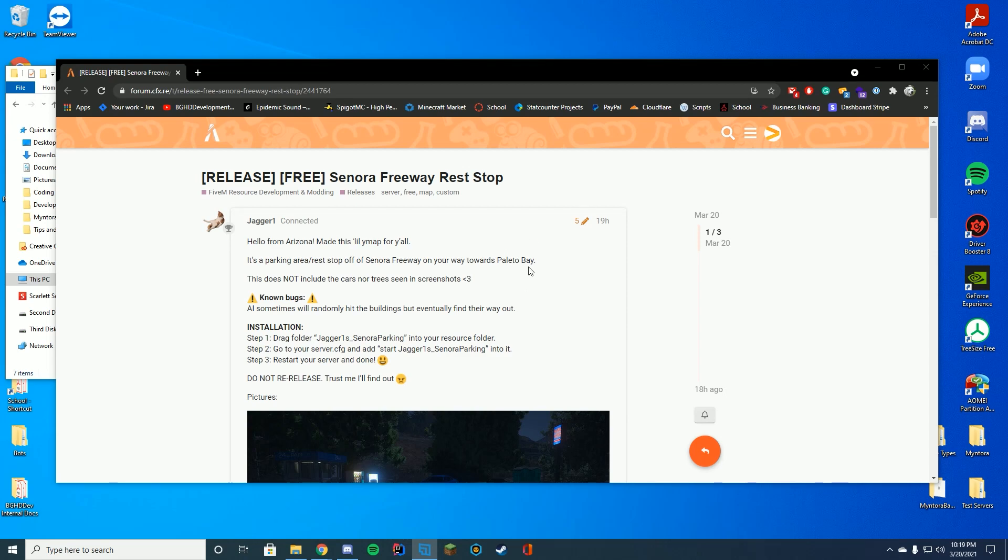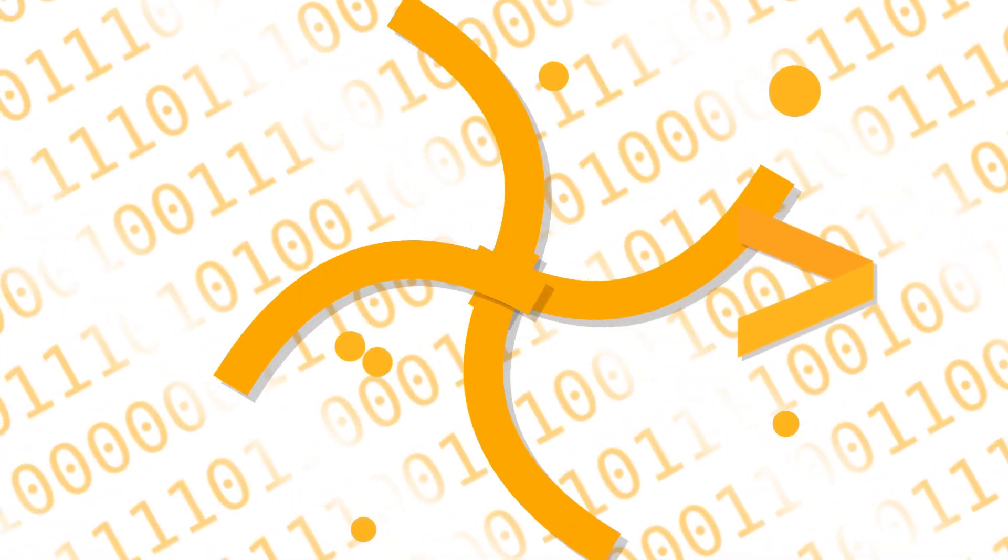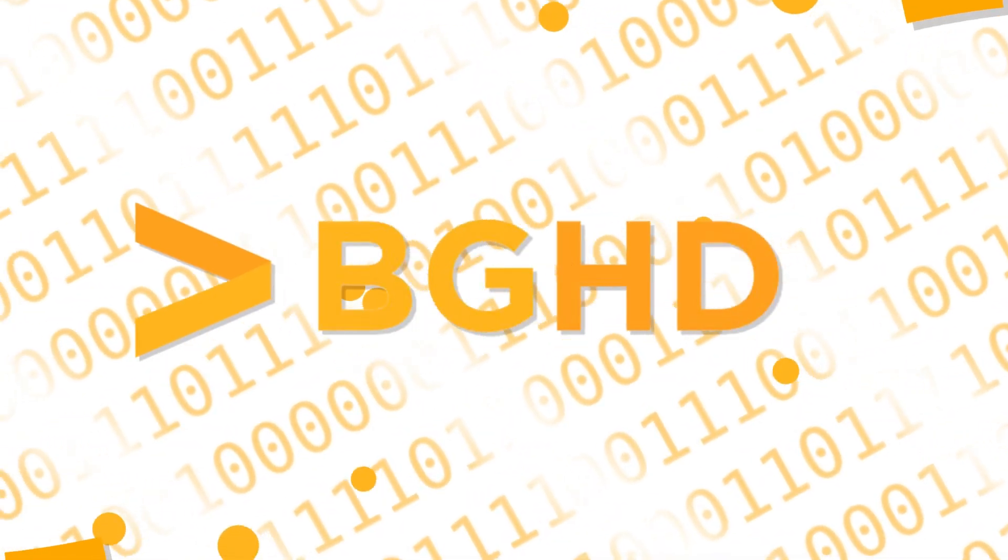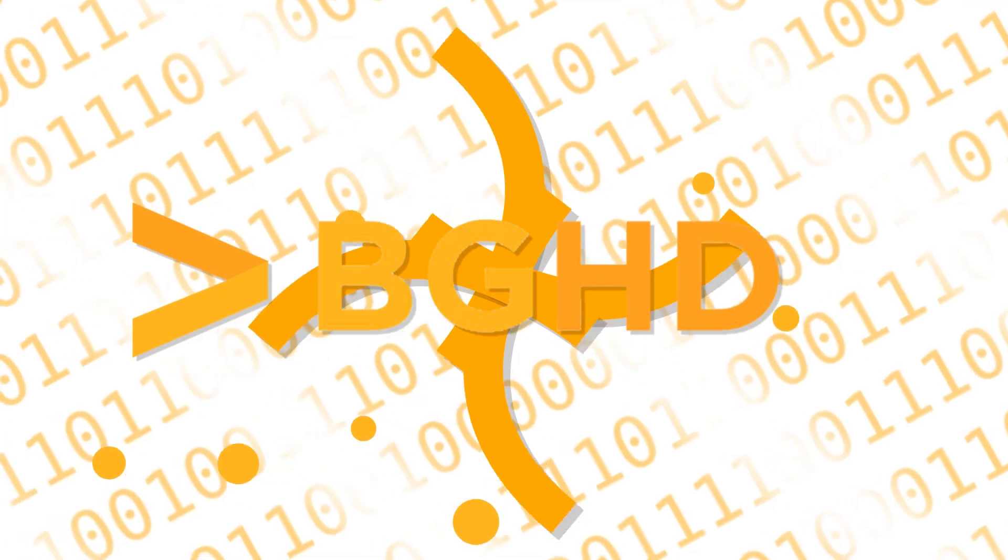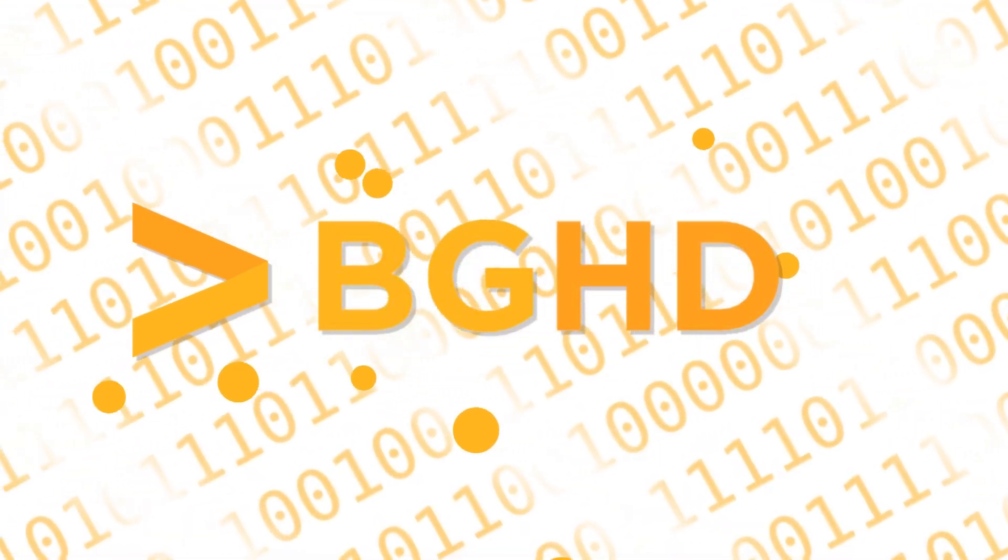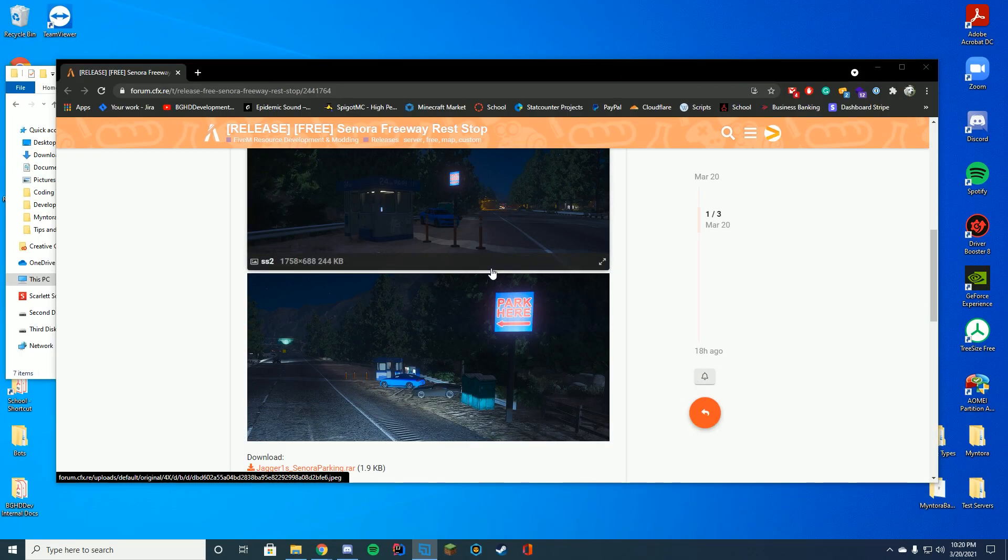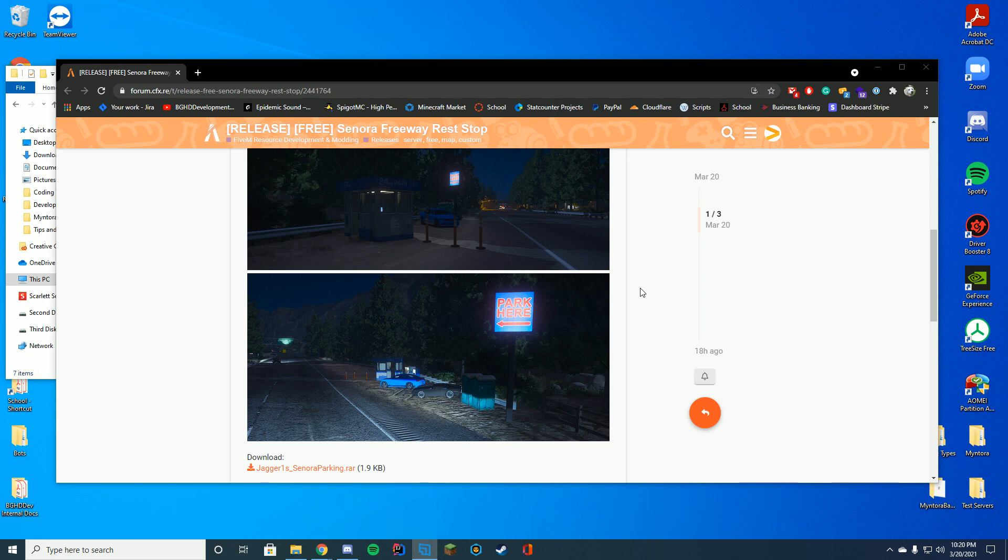Hello everyone, welcome back to today's video. Today we are installing an Easy YMAP for the Sonora Freeway rest stop. It is very late at night, so this will not be a very long video. It's going to be a simple drag and drop tutorial.